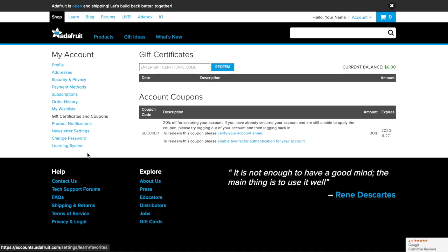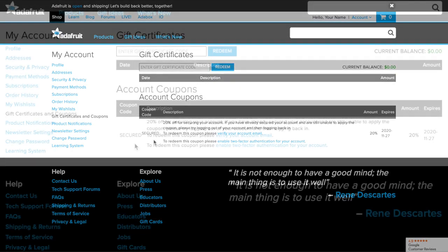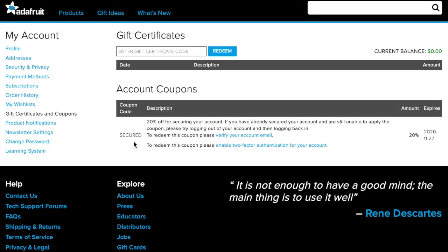If you've already verified your email and enabled two-factor authentication, you're all set! Just log out of and back into your account and enter your secured coupon at checkout for 20% off the site through Thanksgiving. Some restrictions apply.